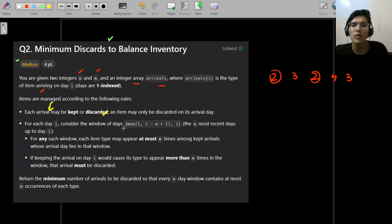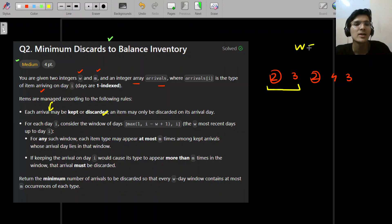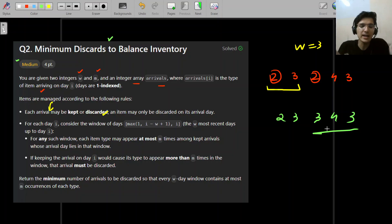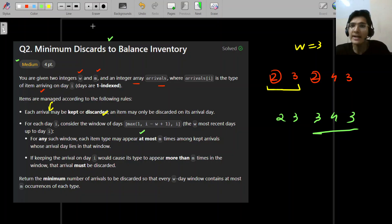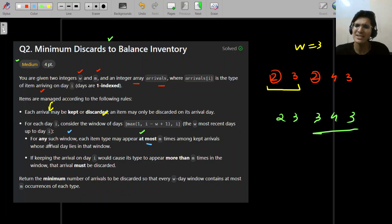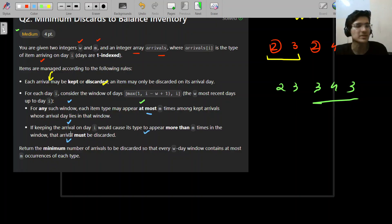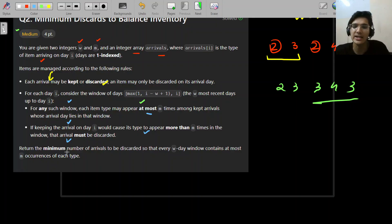On each day, the window of days is just a fancy way of saying: within any window of size W — including the current element — there cannot be more than M elements of the same type. If accepting a parcel on a given day would cause its type to appear more than M times in the current window of size W, the arrival must be discarded. You can discard more than necessary, but you obviously want to minimize the total number of discards.